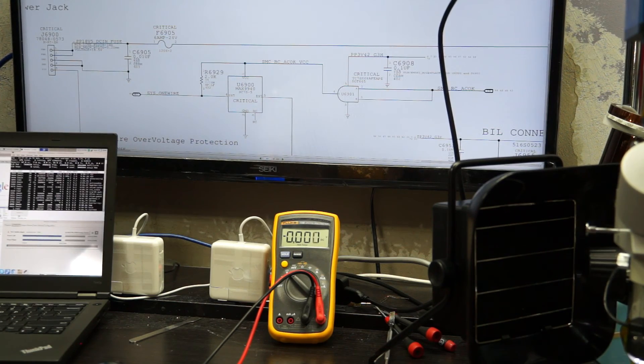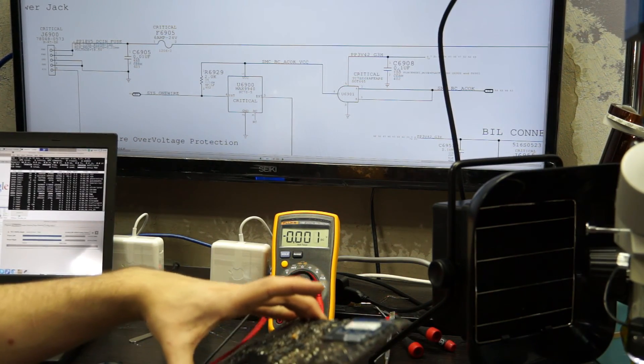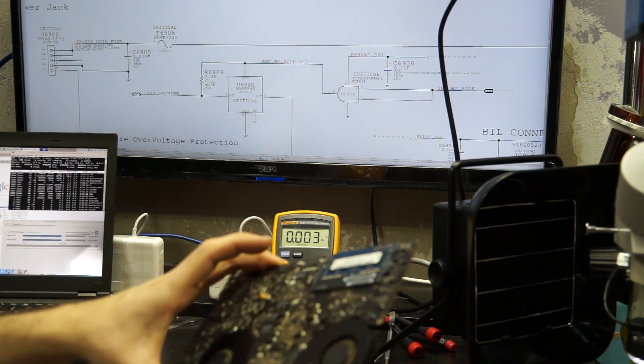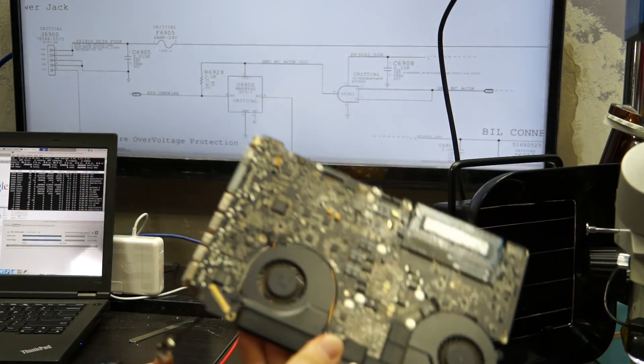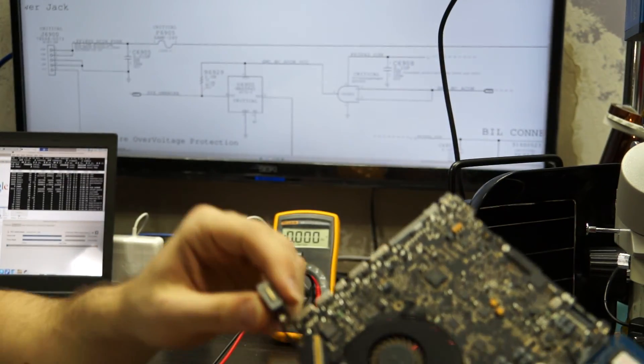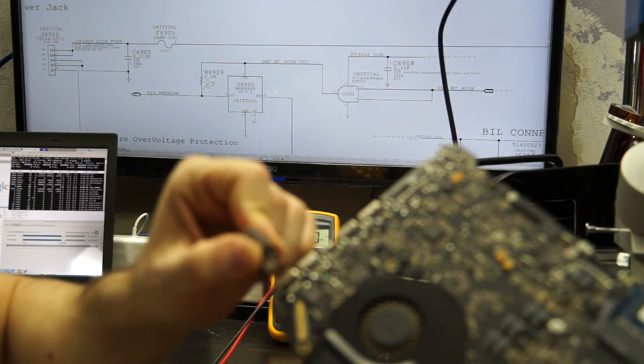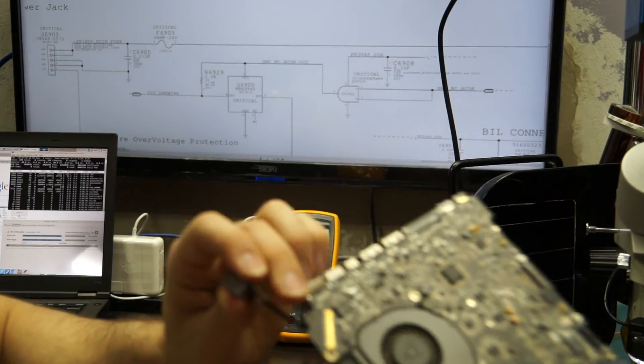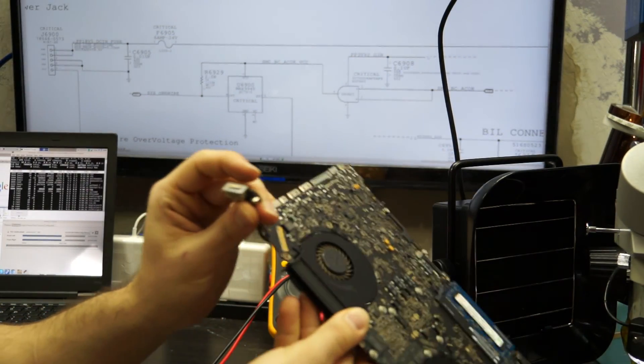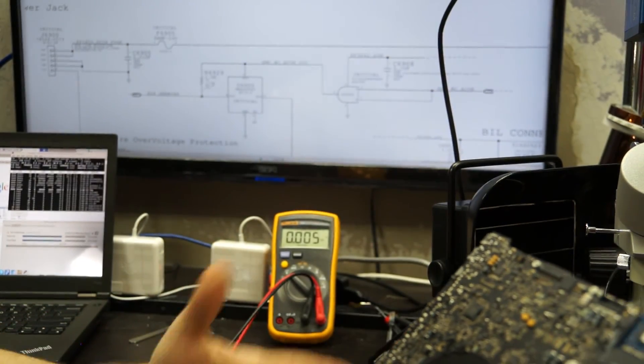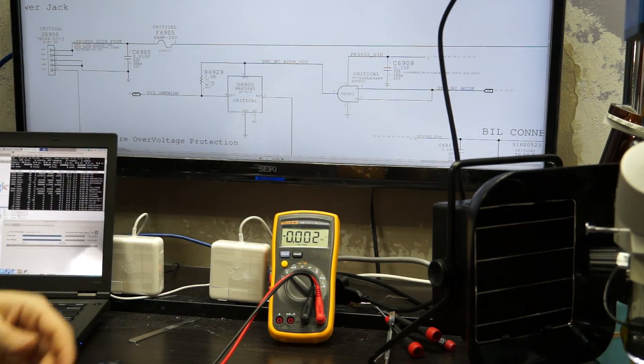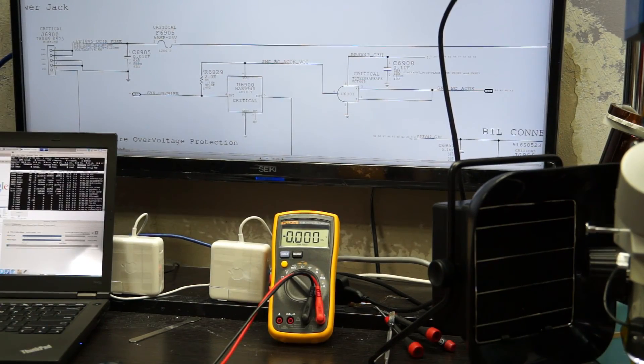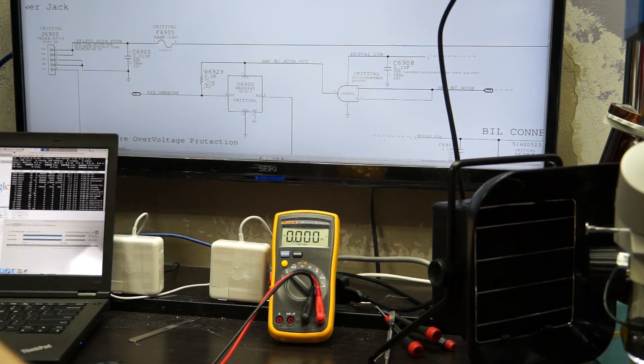Hello. So today we're going to go over an 820-2915 board that was not charging the battery and had no light on the DCN board. This person replaced their own DCN board. After replacing the DCN board, they noticed they still don't have a green light. Today we have this machine working with a green light. So let me just show you that.